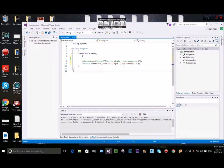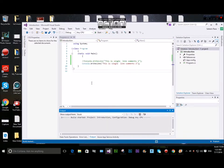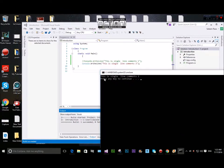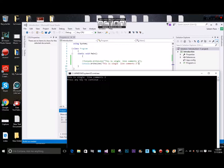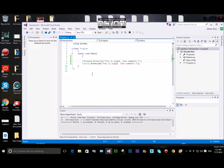This is a single line comment. The compiler will ignore it. Single line comments use a double forward slash. If we have multiple comments we use a different approach.